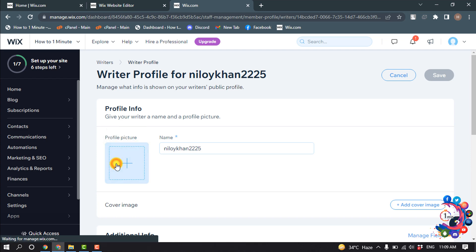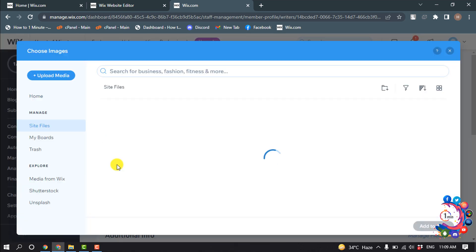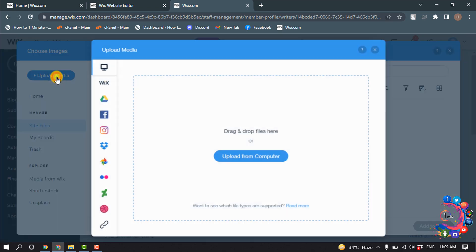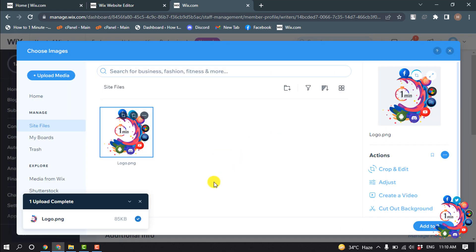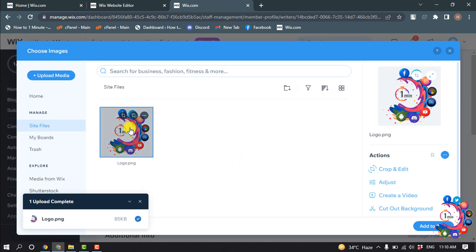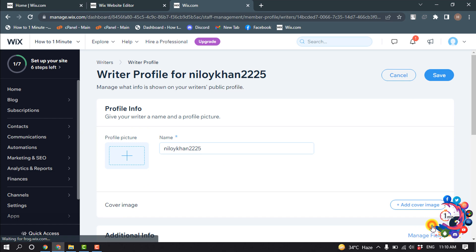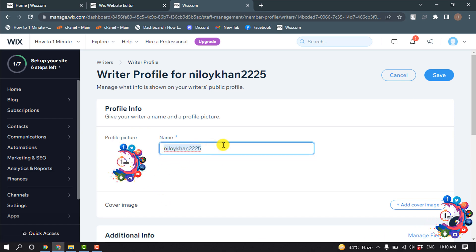Now select the photo and click on add to page. You can also change the author name from here.